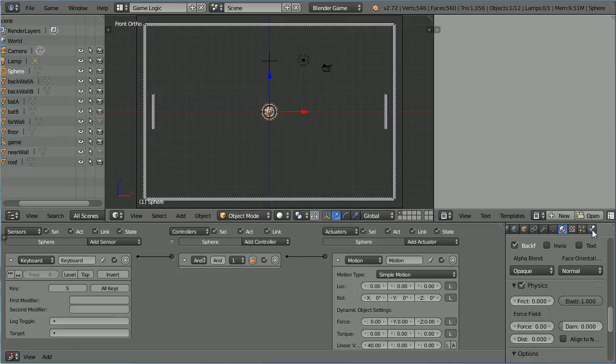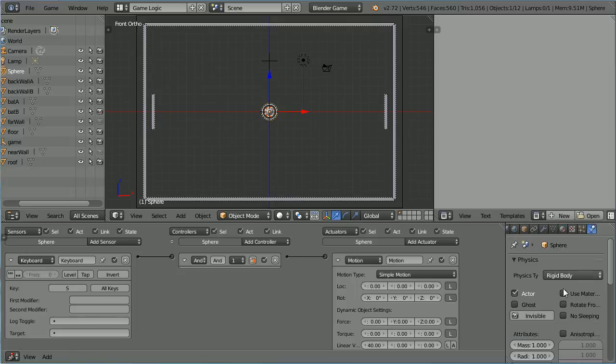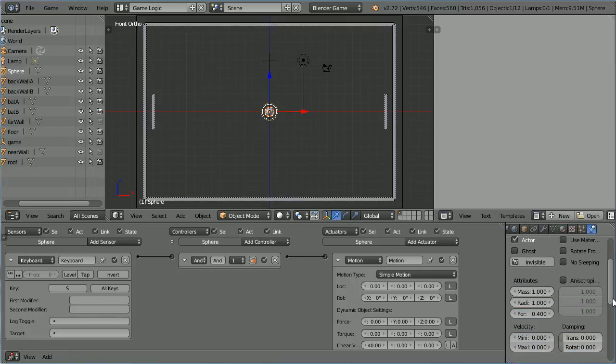And you can also set a maximum and minimum velocity for the sphere.